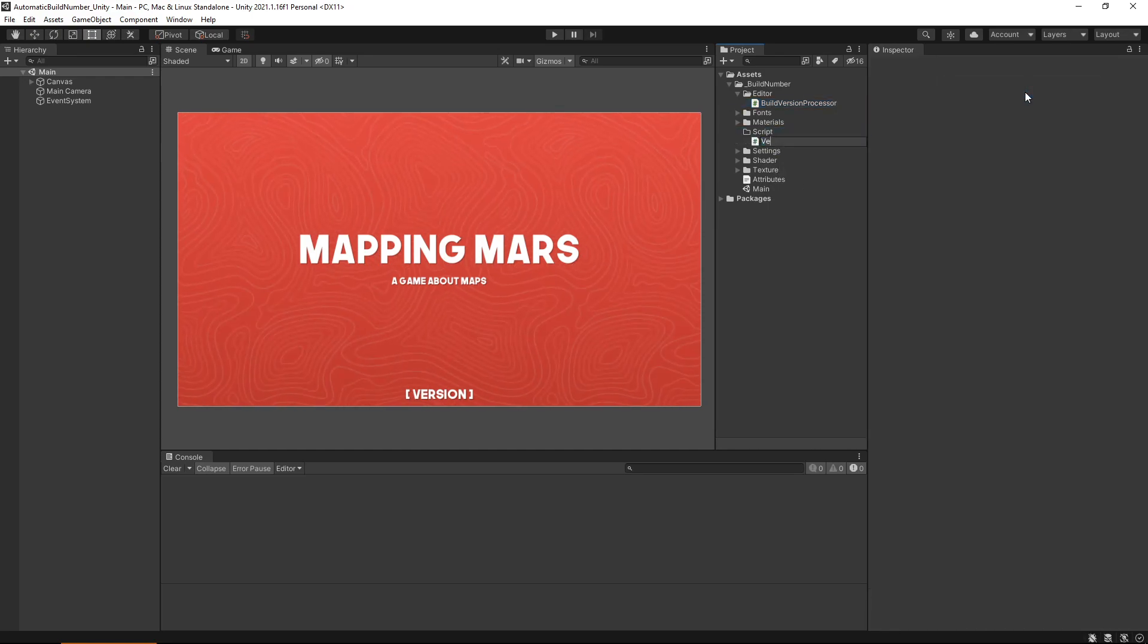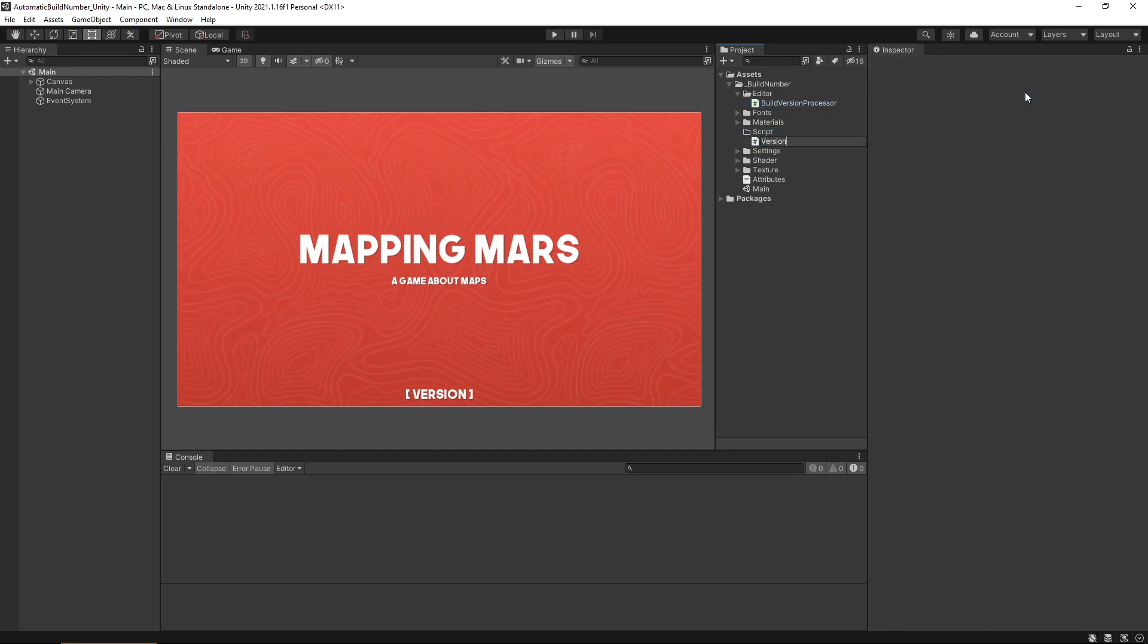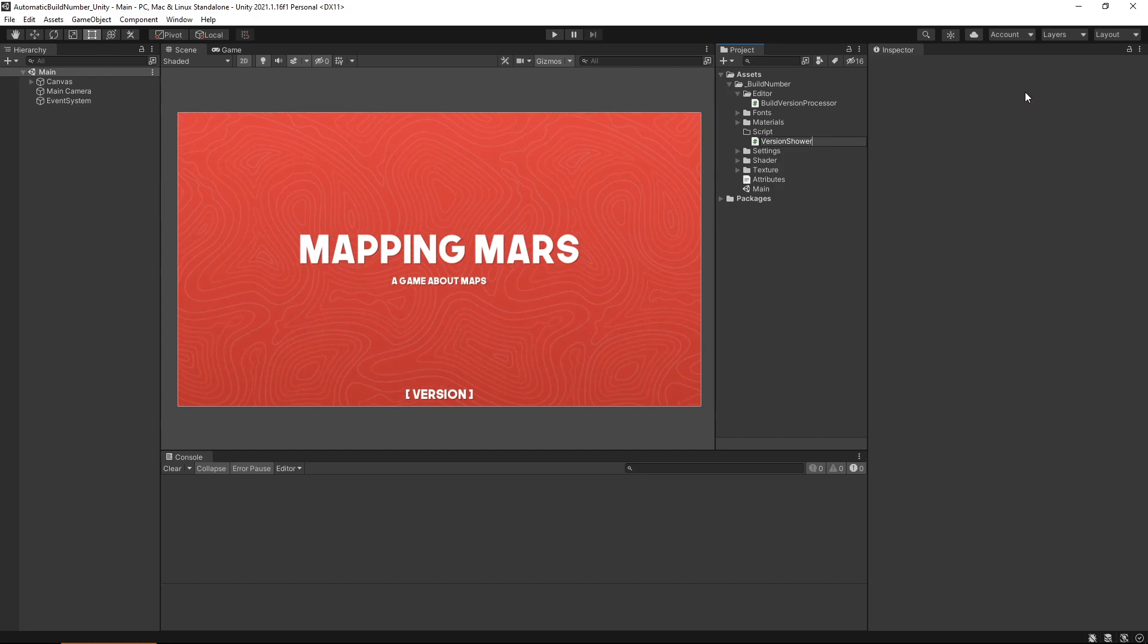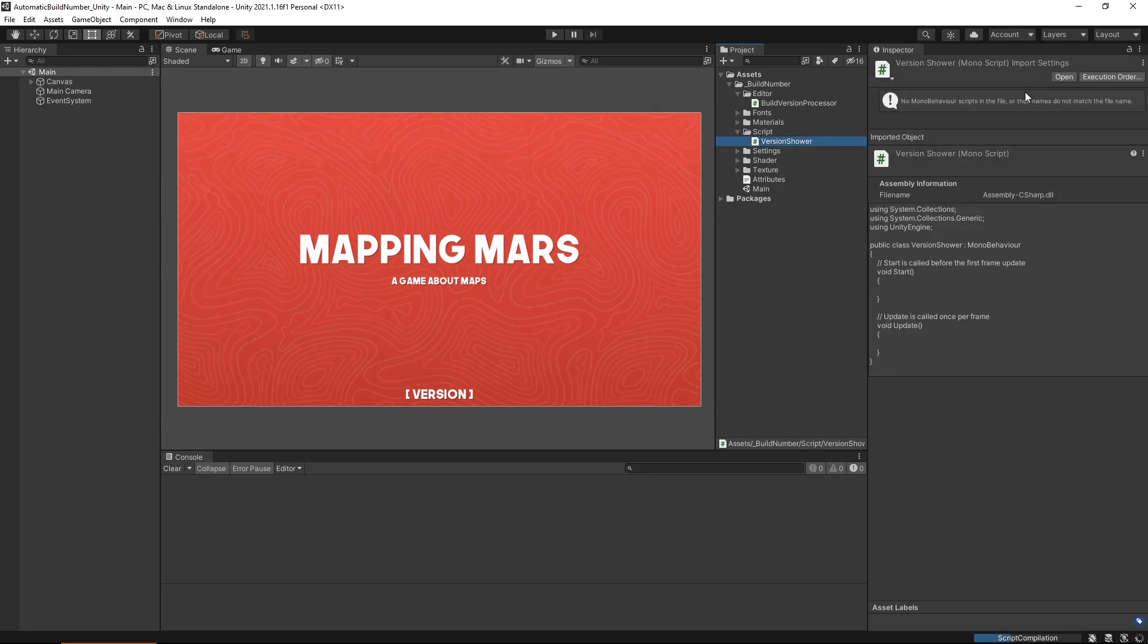Of course, you can name either of these scripts whatever you want, but this is what I named them. Now we'll just open up both of these scripts and we'll be starting with the build version processor.